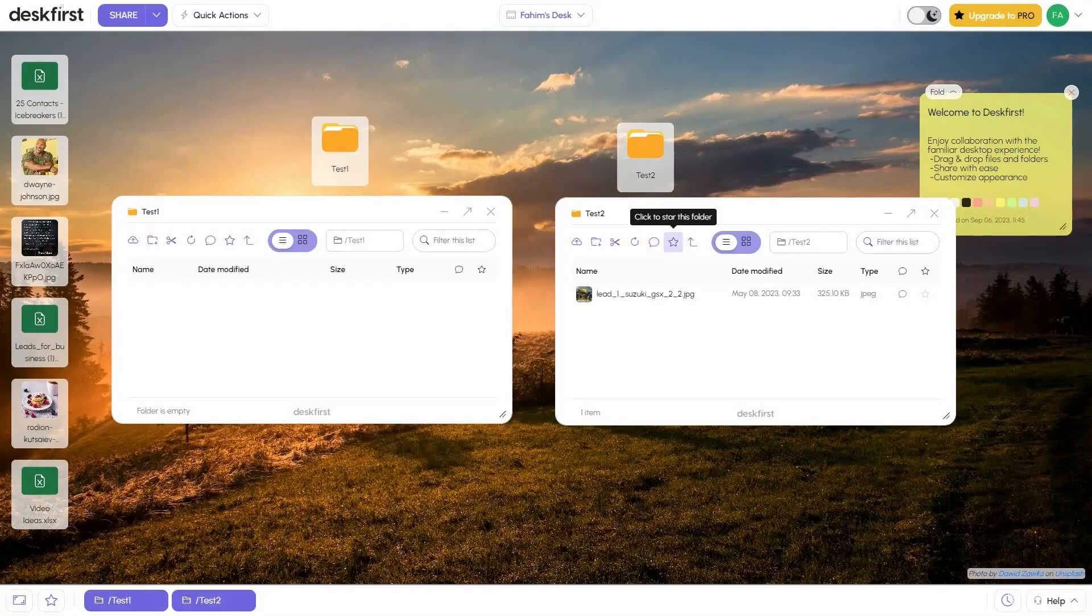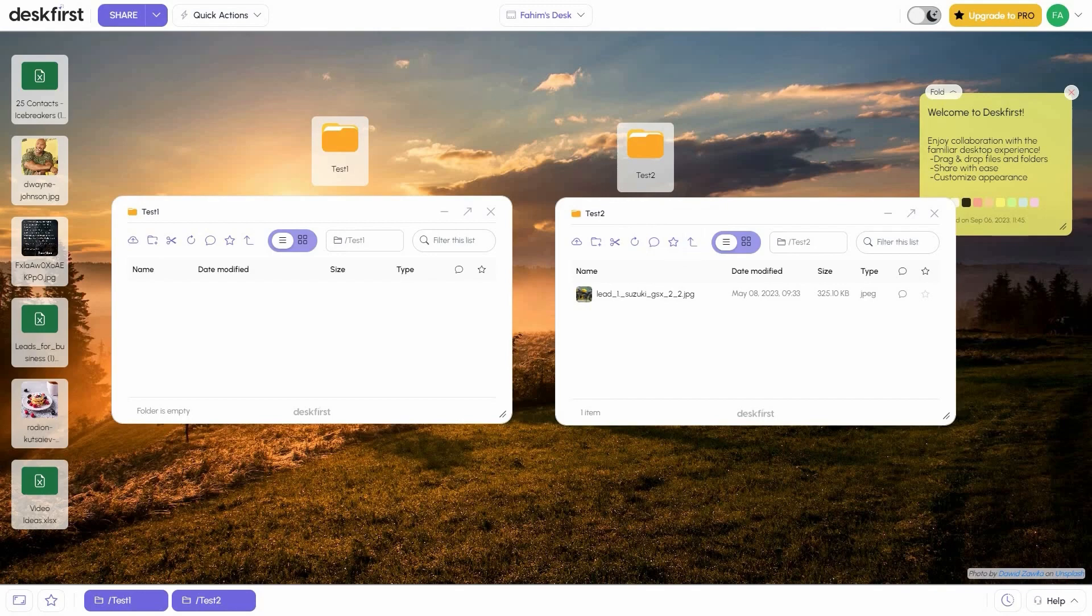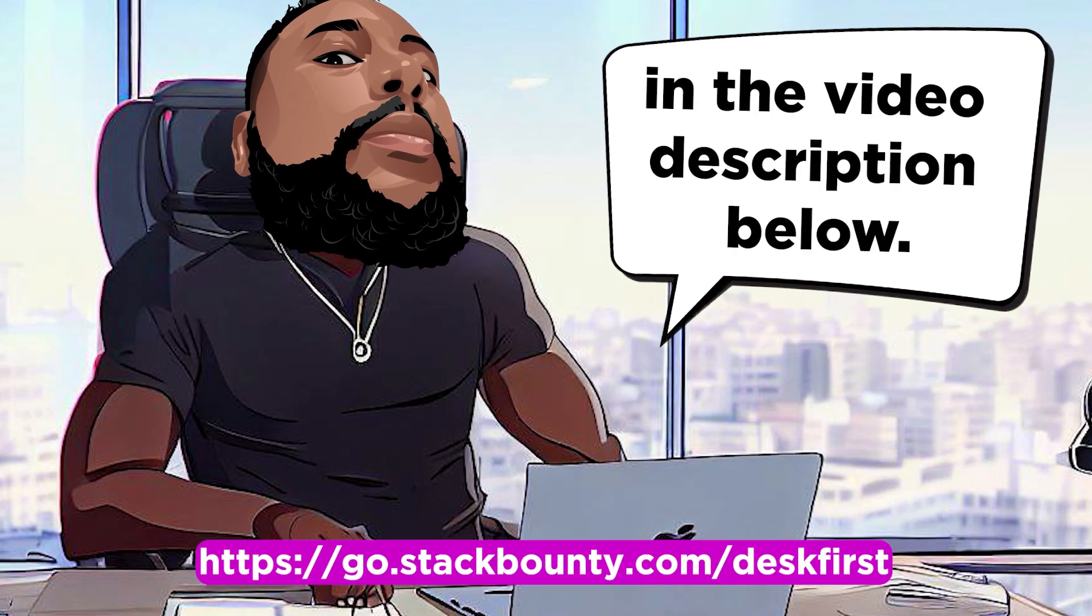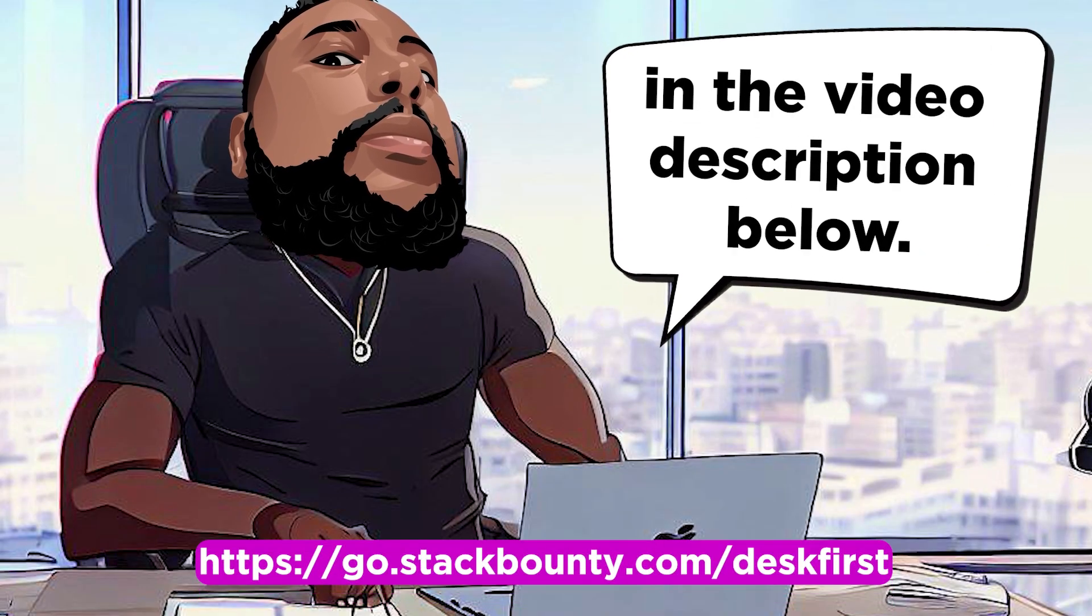So there you have it: Desk First, the ultimate solution for seamless project collaboration and file management. Don't miss out on this opportunity to simplify your work life. You'll find the link to Desk First in the video description below.